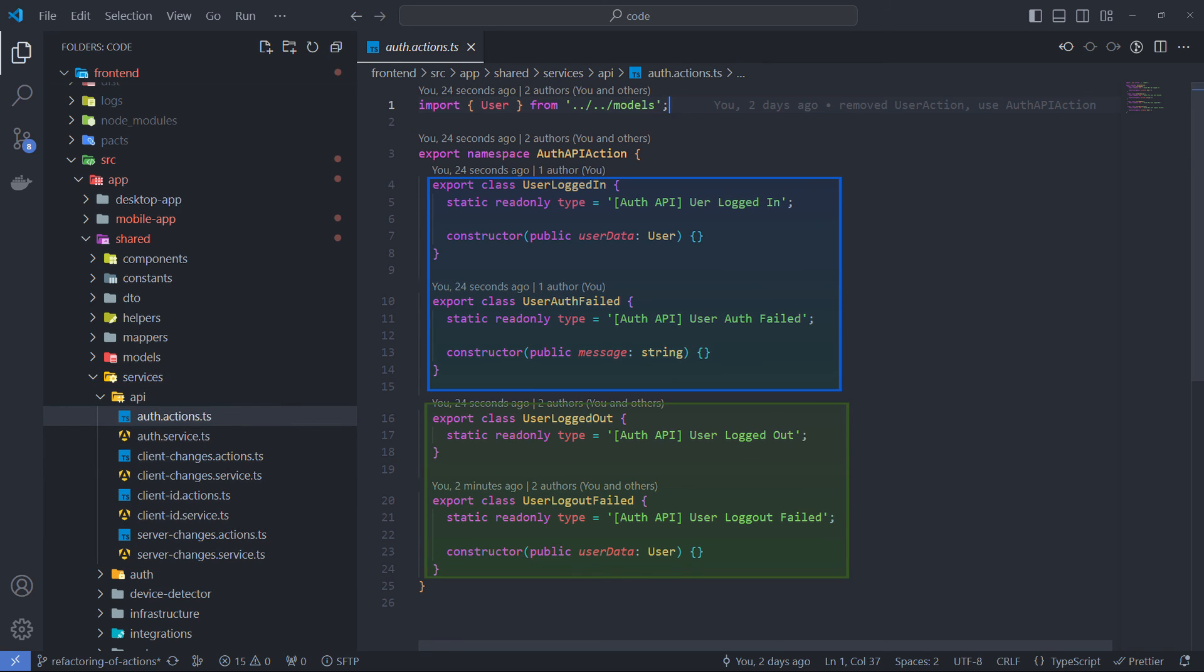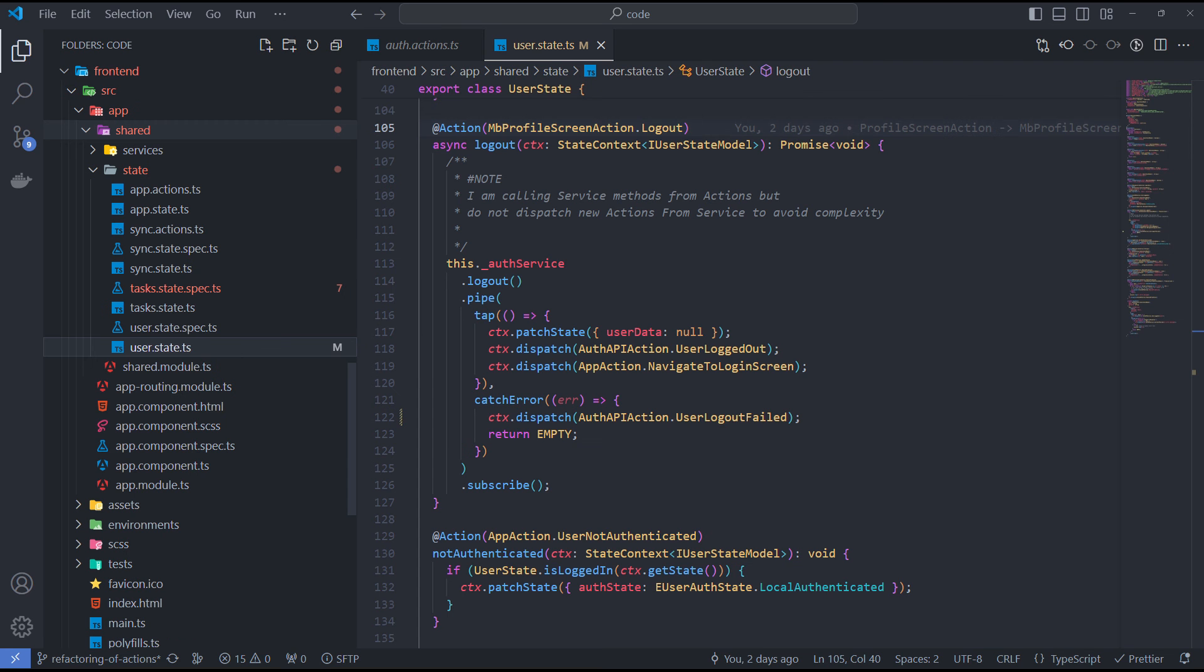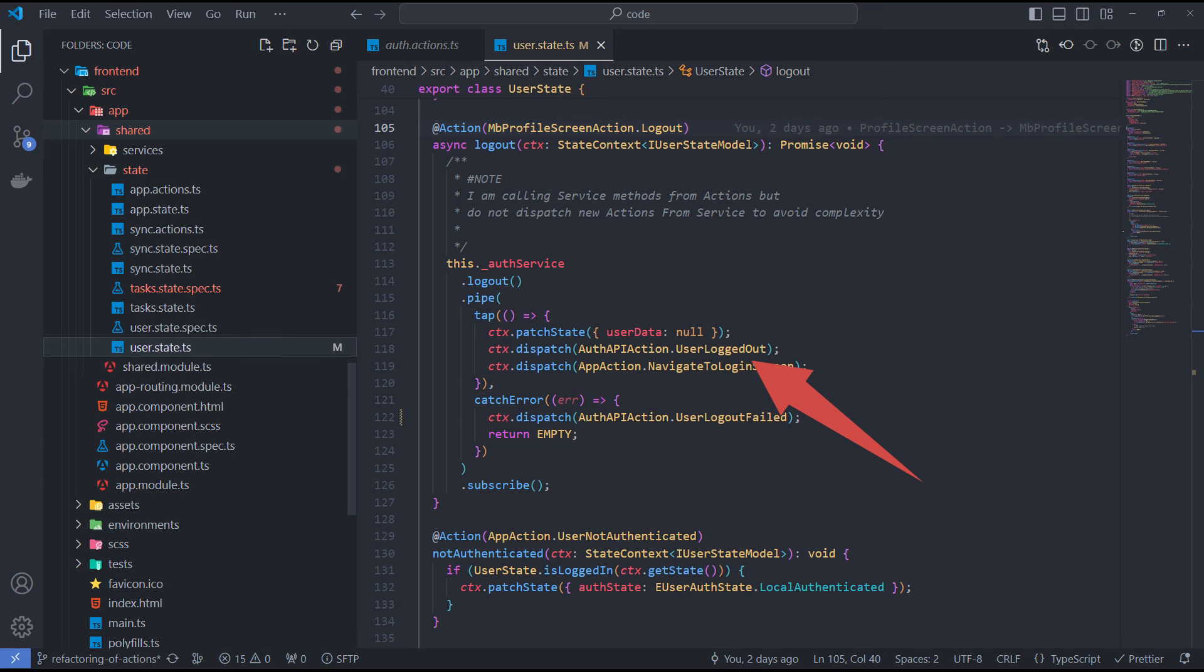Essentially, every API service method must have two associated actions, one for success and one for failure. I call the logout method of the authentication service from the state action handler and dispatch the user logout event action if successful.